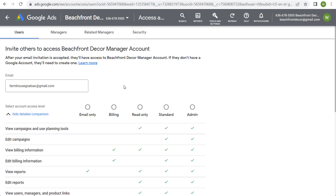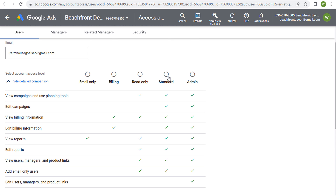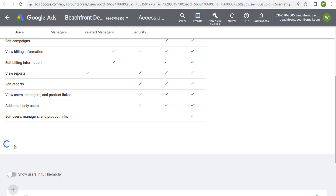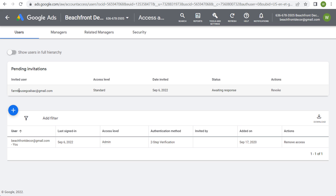This is where you're going to have to enter the email for whether it's somebody working at your company or if you're giving access to a client. Whoever you're giving access to, you need to make sure they have a Google account — if not, they're going to have to create one. After you enter the email, you want to select the account access level. Let's say I want to give Farmhouse Goals standard access. We send the invitation, and you can see the invited user, the access level, when they were invited, the current status, and we can revoke this invitation if needed.